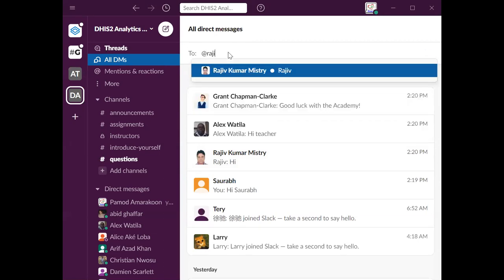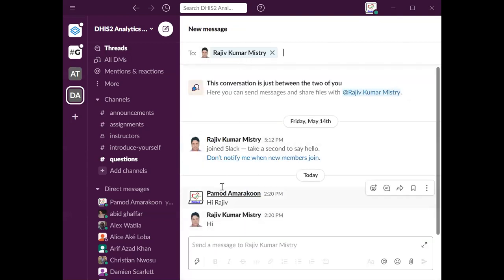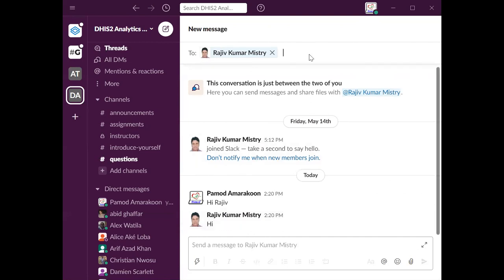For example, if I want to message Rajiv, I just type at-Rajiv, and then it will be a direct message opening between Rajiv and me.